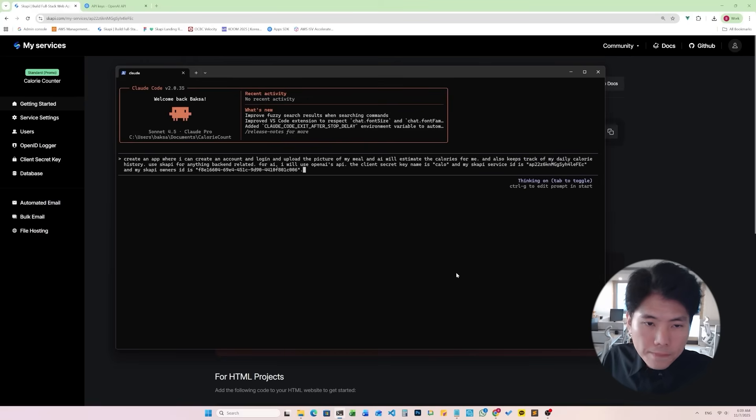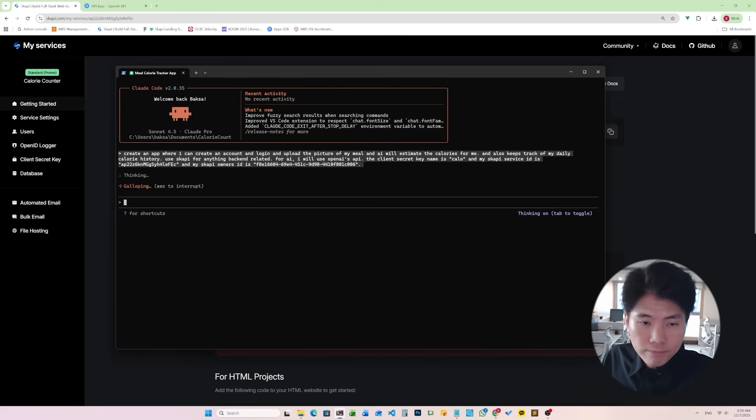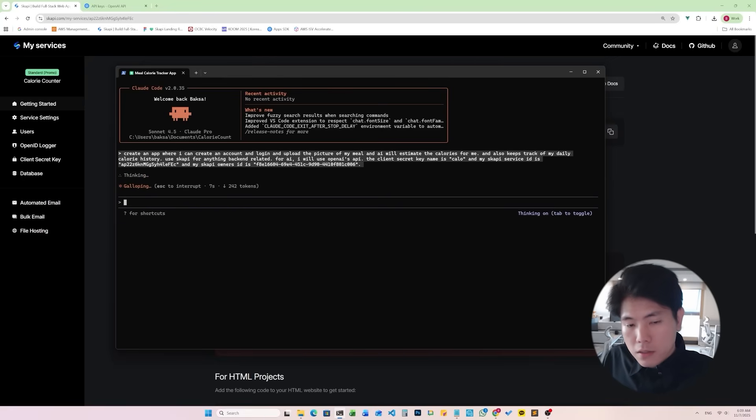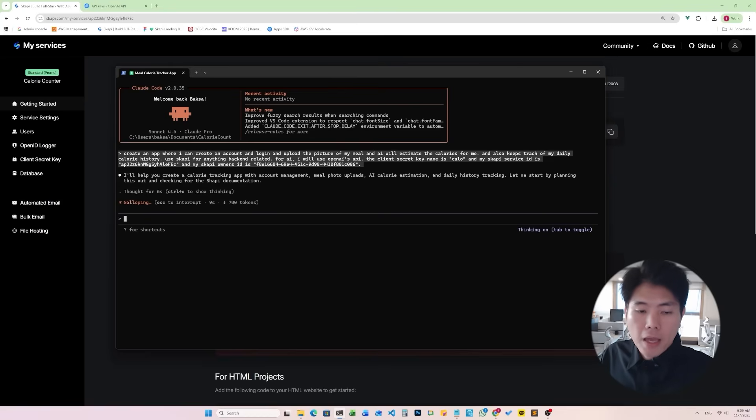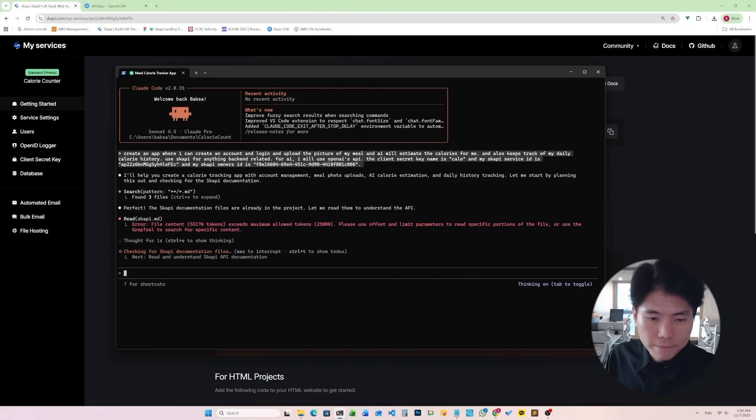Yep, it's working. It's doing its job. It will take some time so we're just going to sit back and just wait for it to be finished.